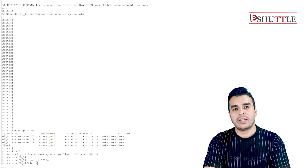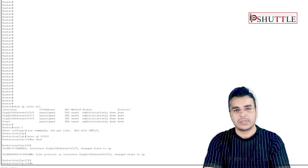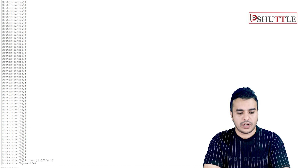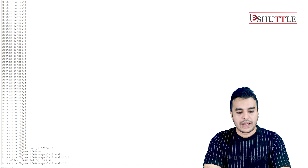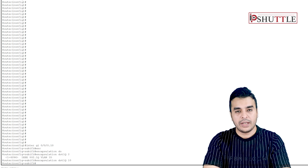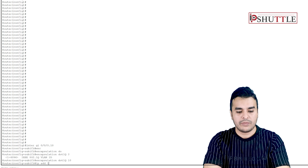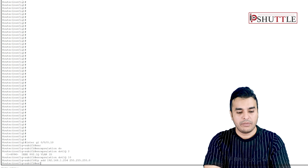We will configure two virtual subinterfaces. Interface GigabitEthernet 0/0/0.10 will be assigned to VLAN 10. Enter encapsulation dot1Q and assign the VLAN ID. Then assign IP address 192.168.1.254 255.255.255.0. This subinterface will serve as the default gateway for VLAN 10, and we can already ping VLAN 10.